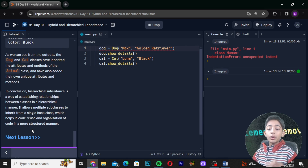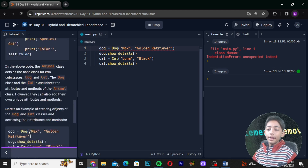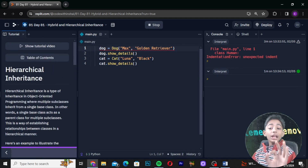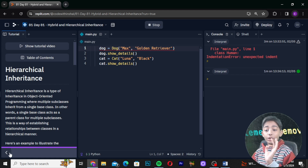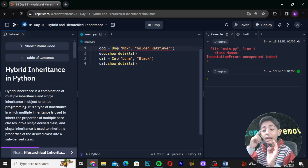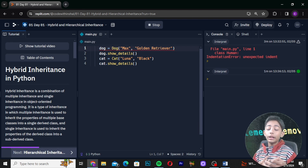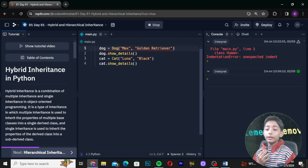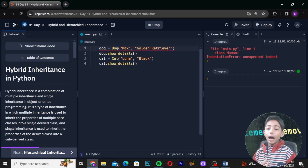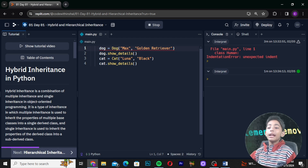In conclusion, hierarchical inheritance is a way of establishing relationships between classes in a hierarchical manner. It allows multiple subclasses to inherit from a single base class, which helps in code reuse and organization in a more structured manner. Hierarchical inheritance is a type of inheritance in object-oriented programming, and hybrid inheritance is a combination of multiple inheritance and single inheritance in object-oriented programming.